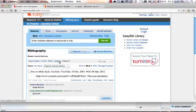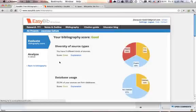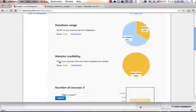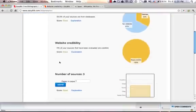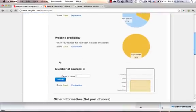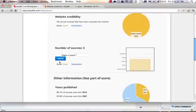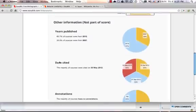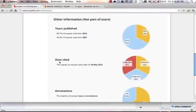The last part that I want to show in our bibliography is our Analyze feature. We break down the student's bibliography based on a number of different criteria sets. We look at their diversity of source types, database usage, website credibility, and the number of sources in their paper. Other pieces of information that might be relevant and important: the years those sources were published, the dates that they cited those sources, and the annotations that they have.